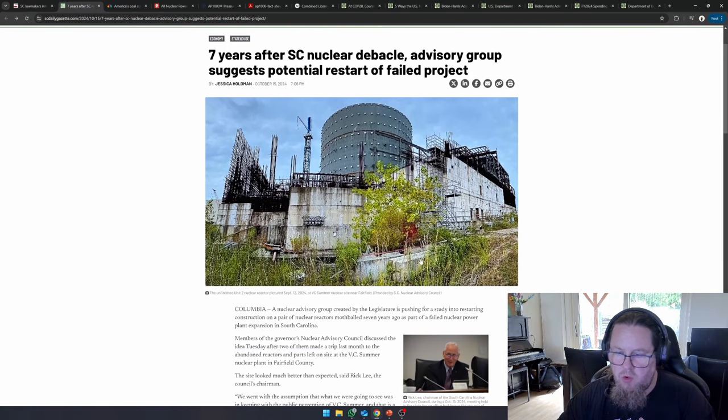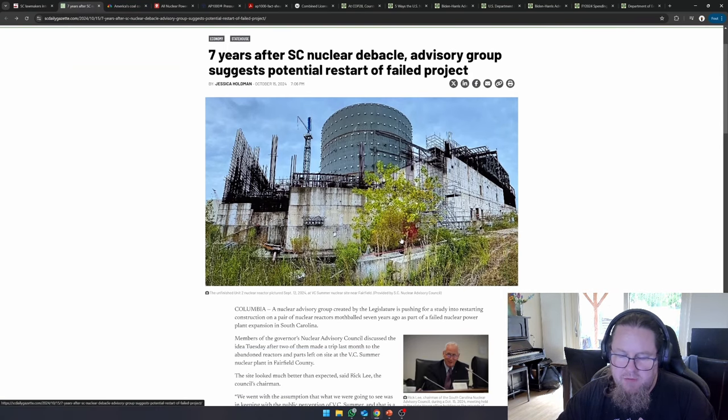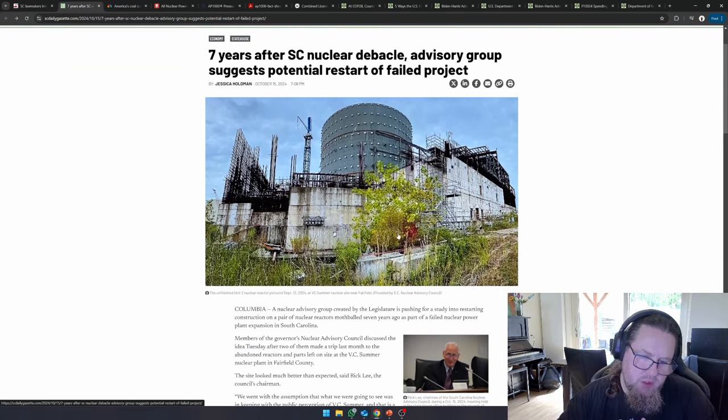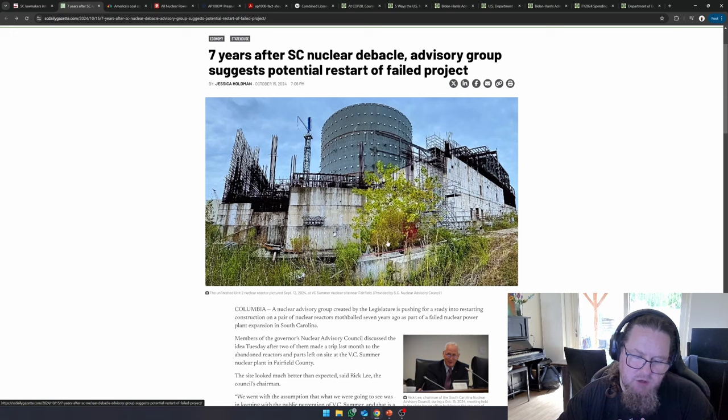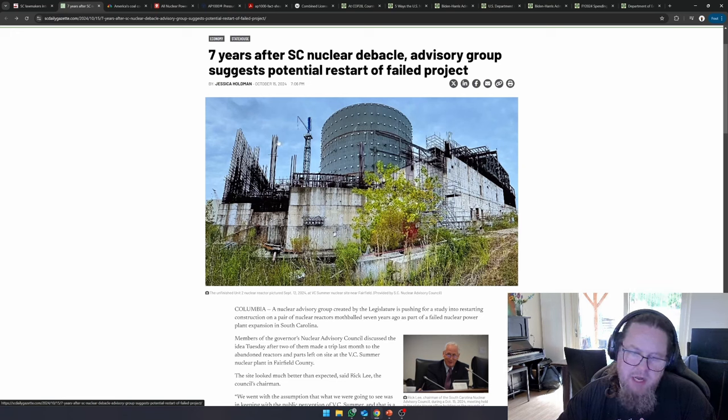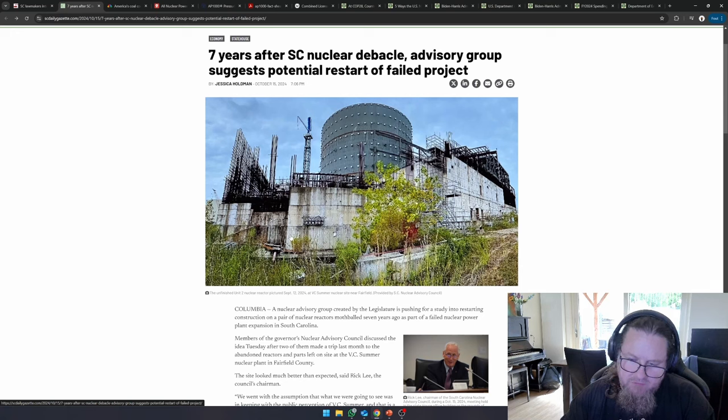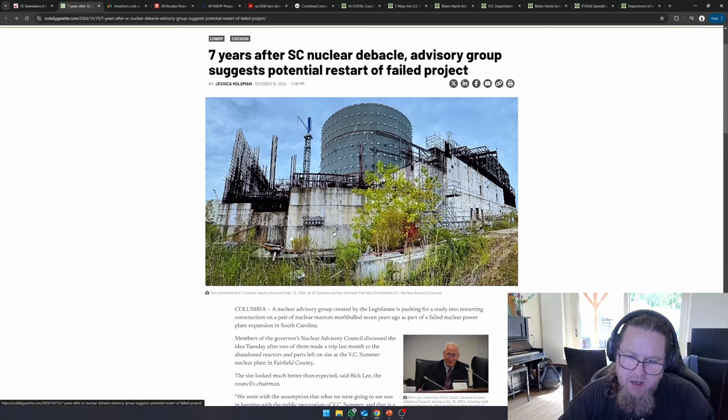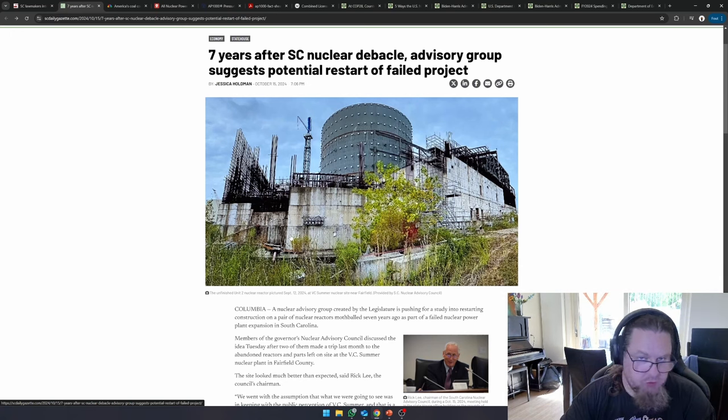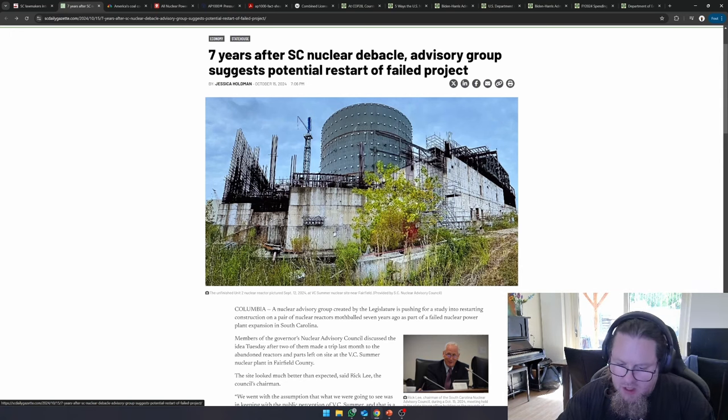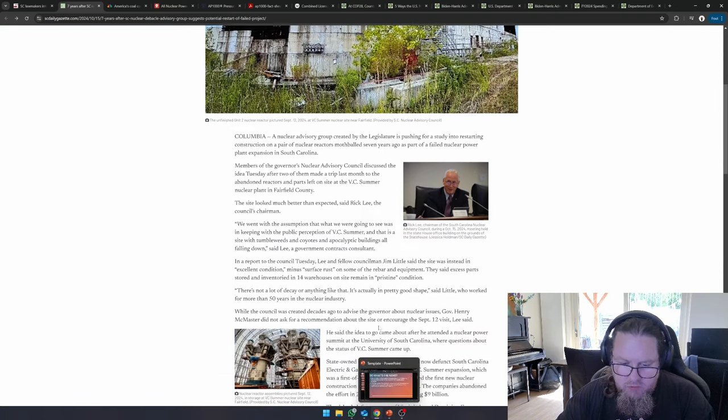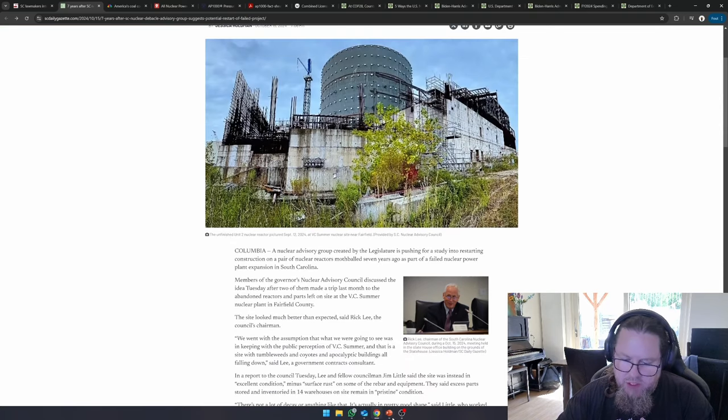So over here you see a picture. This is of one of the units that was under construction in South Carolina. What you see is they basically dropped the work. They dropped everything out of their hands and they went away. This project really was abandoned.